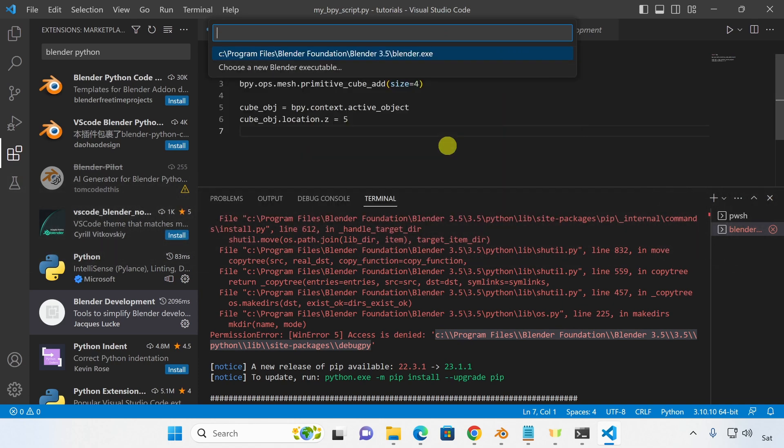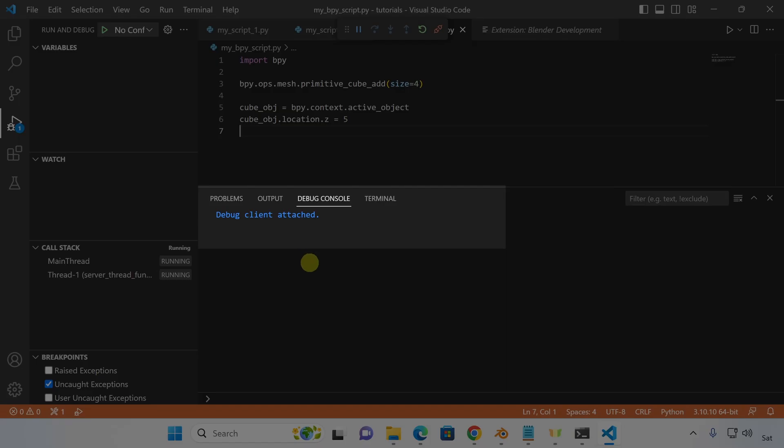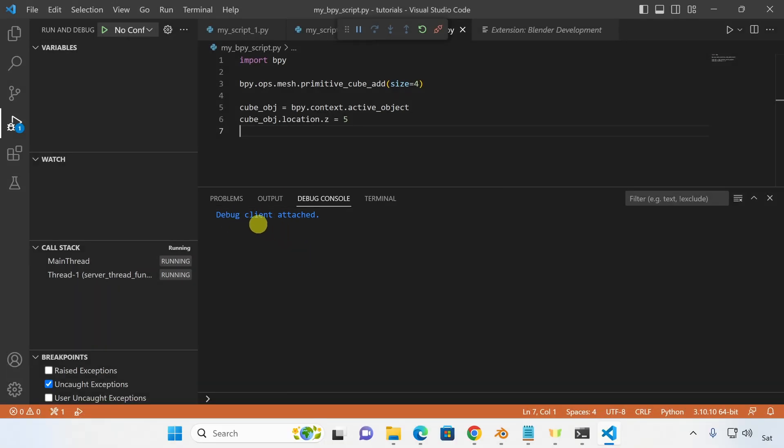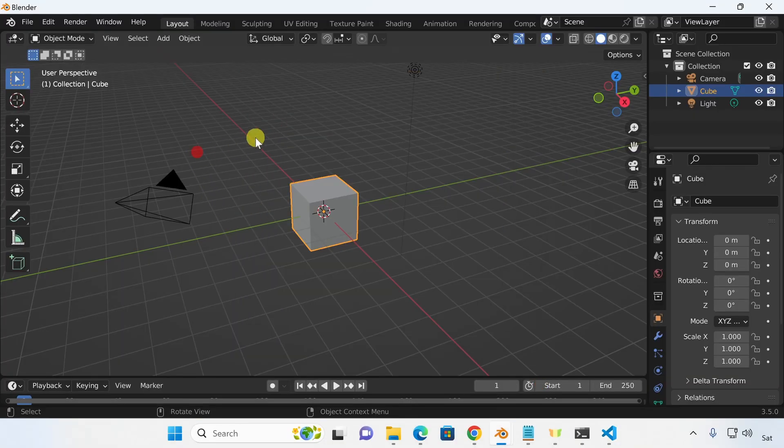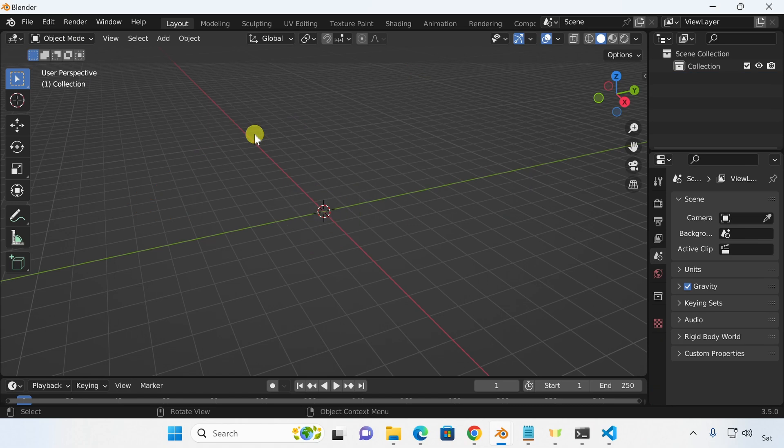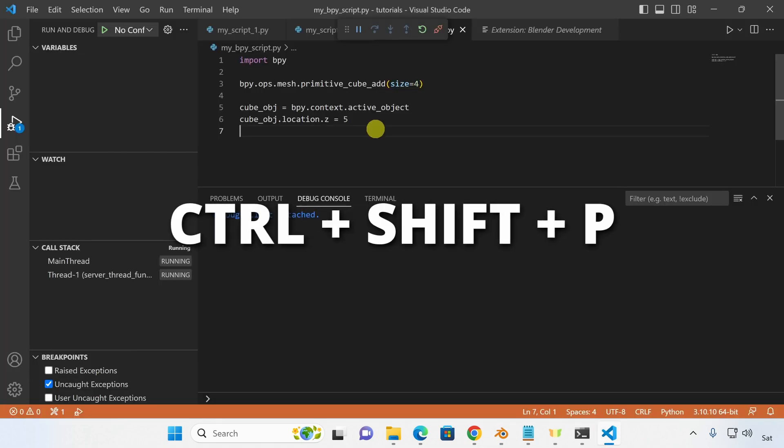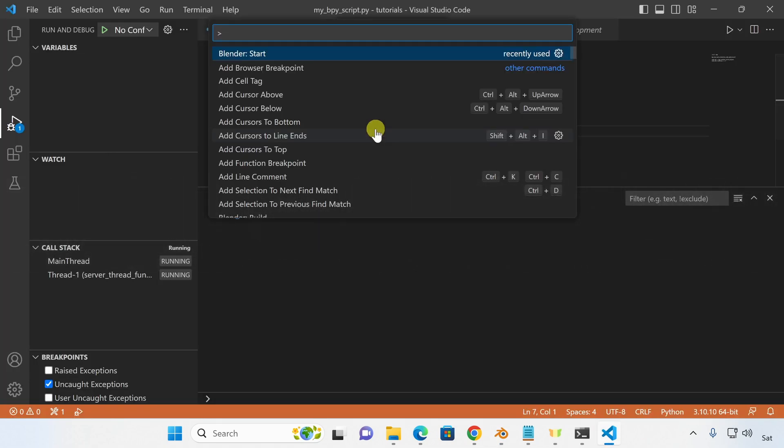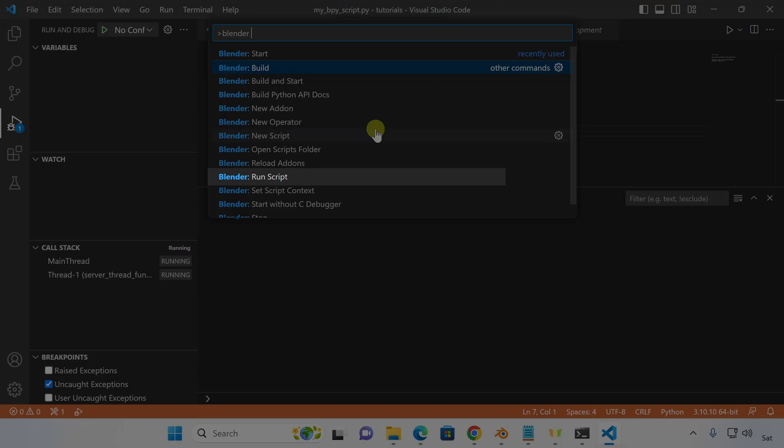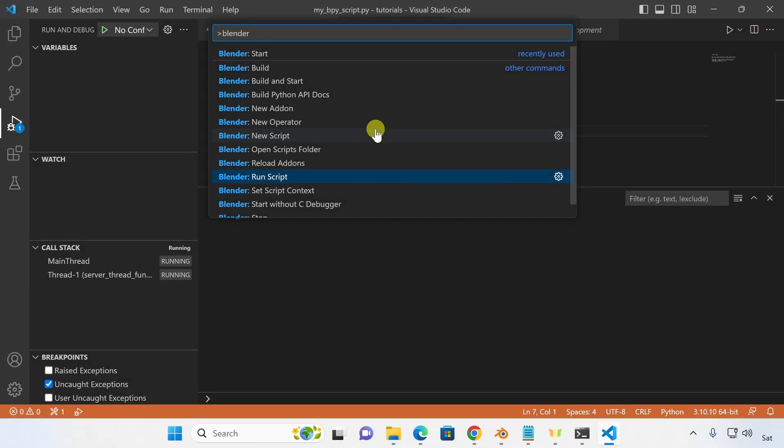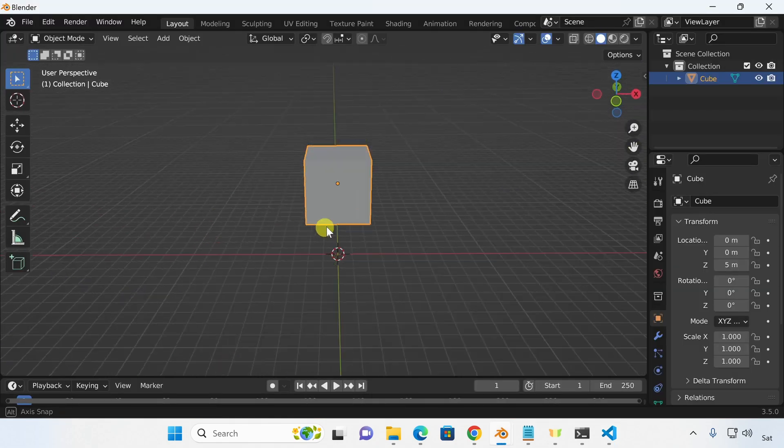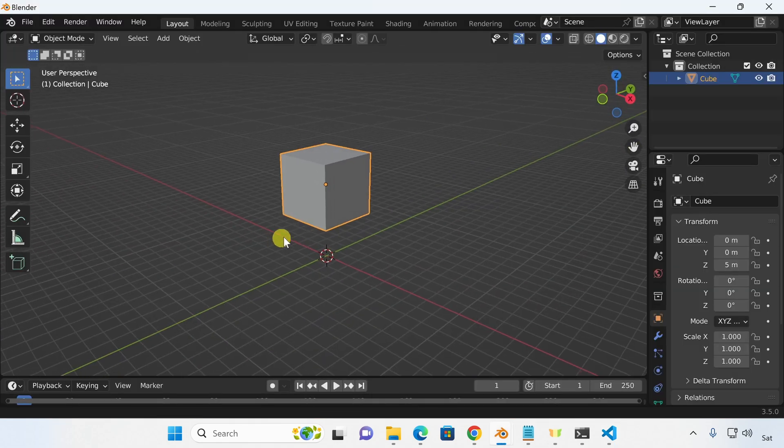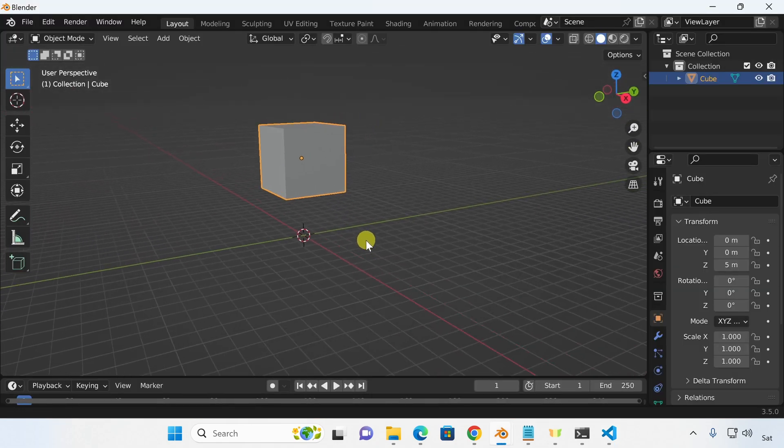Blender should successfully start. And in VS Code, you should see Debug Client Attached. Let's delete everything from the scene. Go back into VS Code. Hit Control-Shift-P. And select Run Script. Go back into Blender and you should see that our script successfully executed.